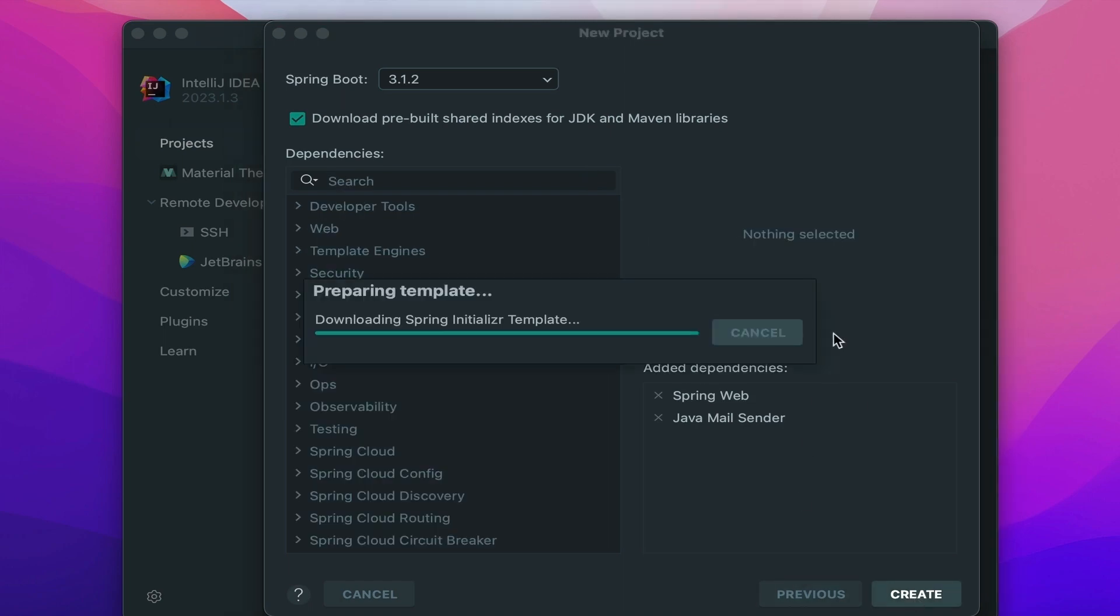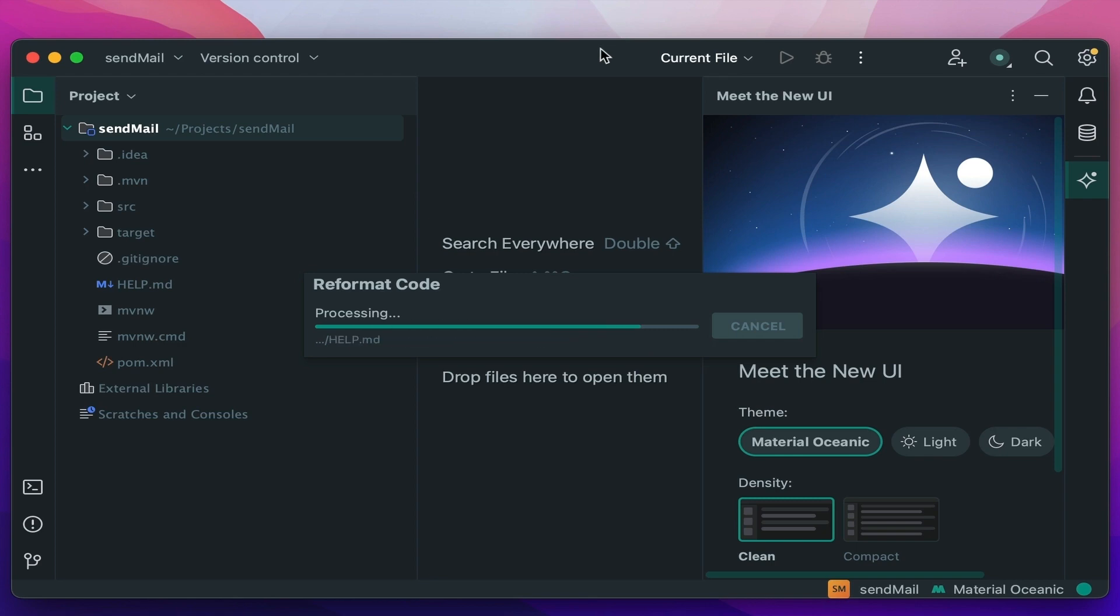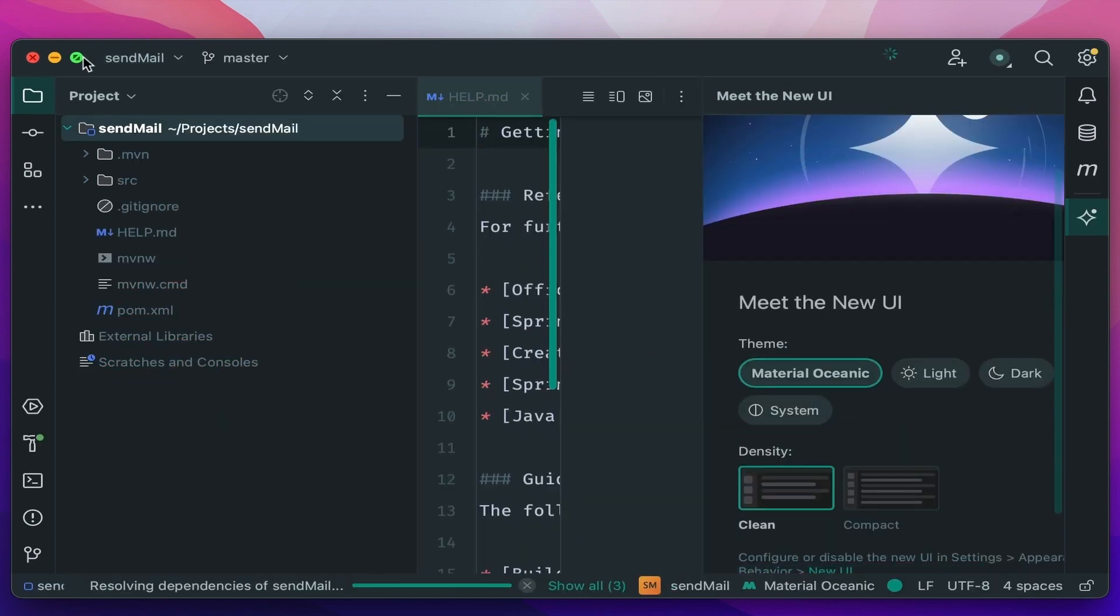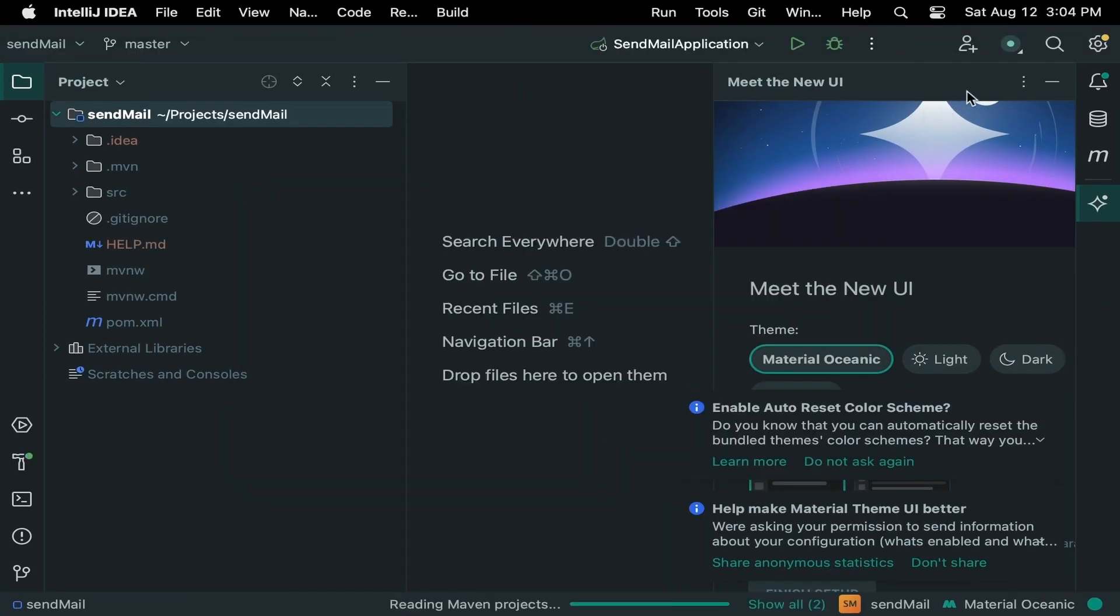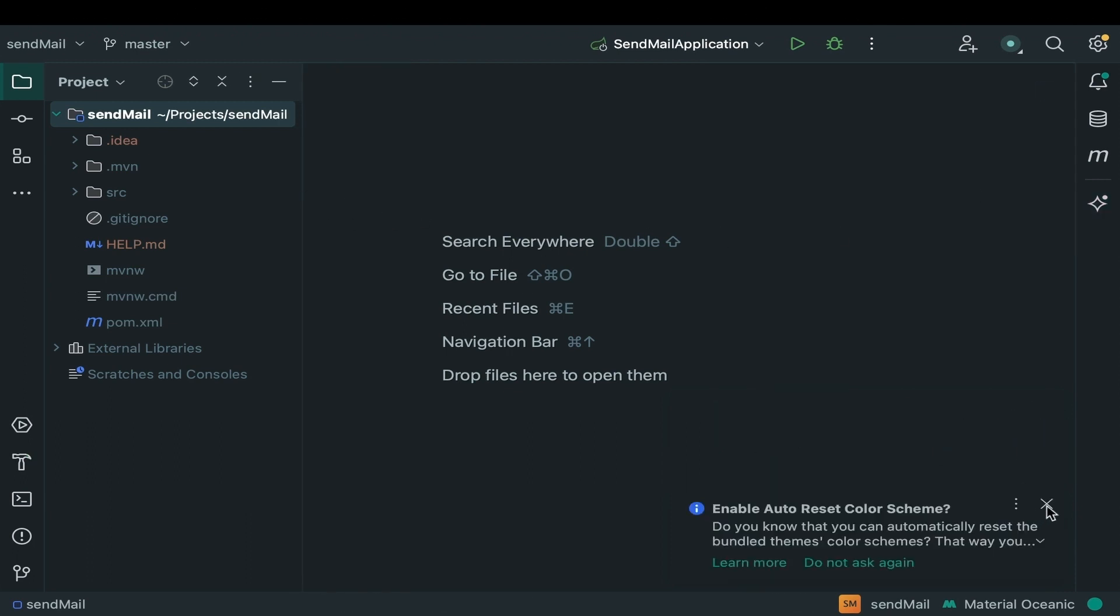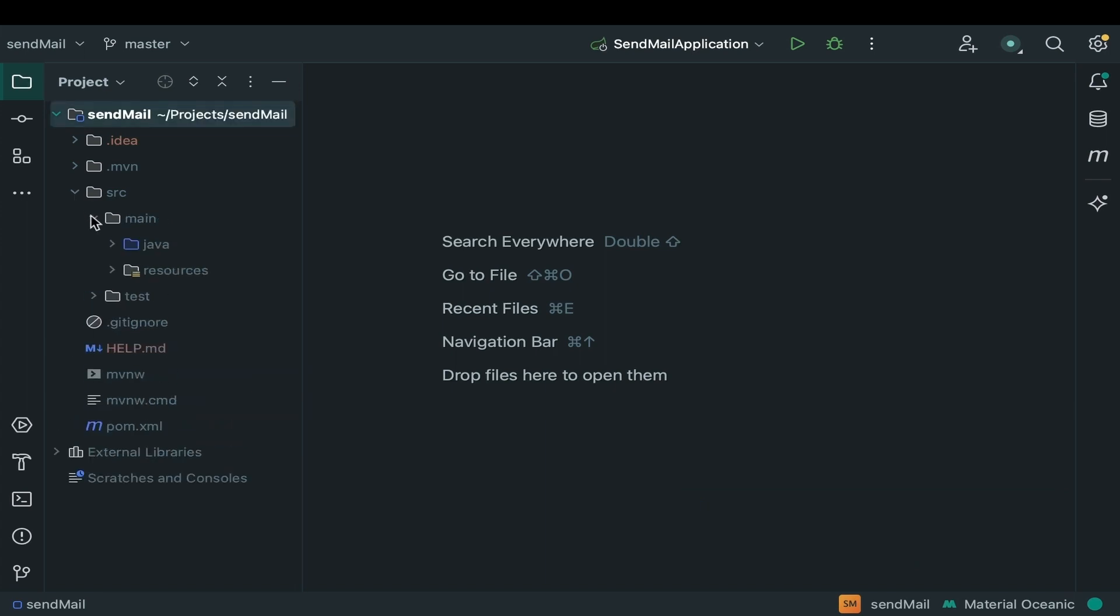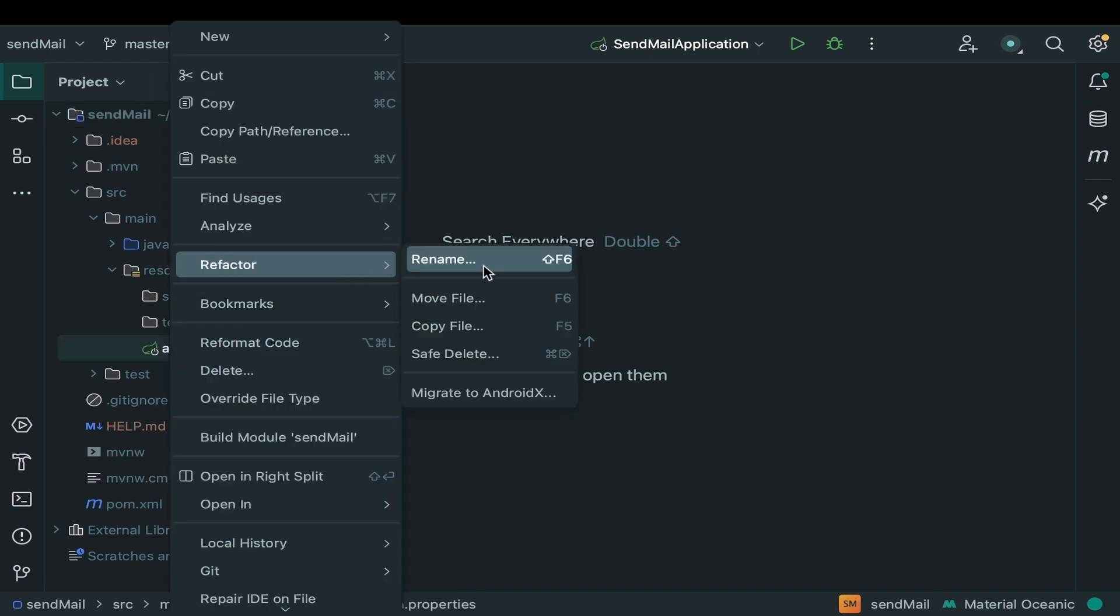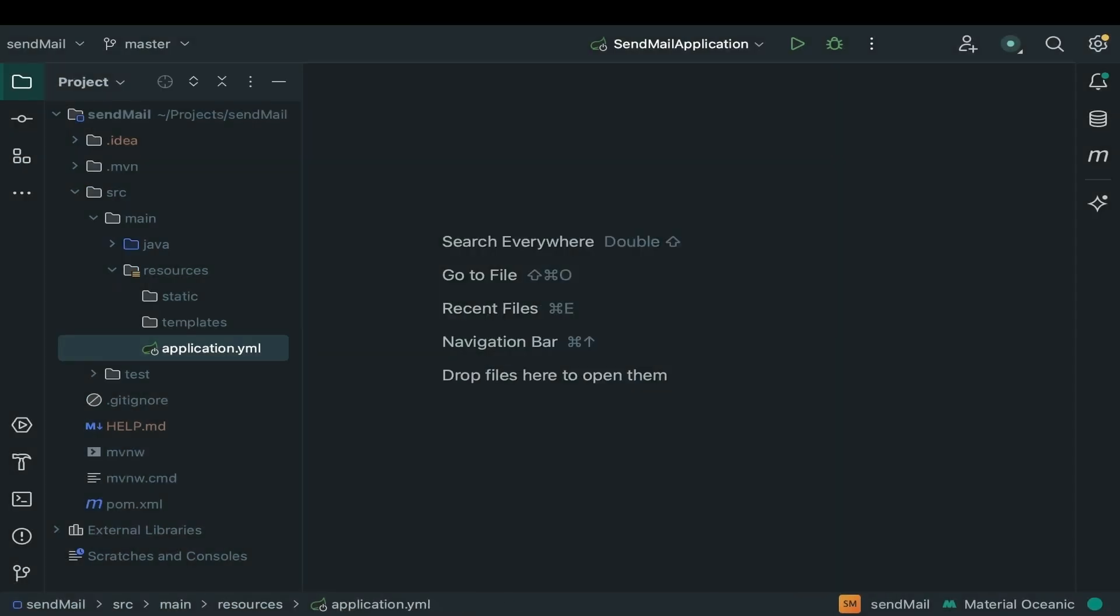Closing the unnecessary tabs, just to clean up the IDE. Now go to SRC resources and rename application.properties to application.yml. You can use application.properties if you want but I am doing this because I am more comfortable with YML files than the properties files.